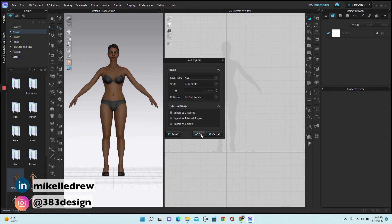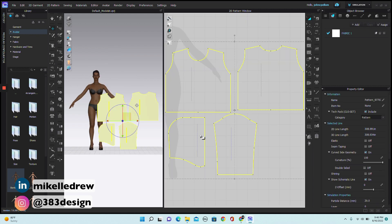Once you hit OK, your pattern is imported into the program. This pattern has a front and back, a hood, and a sleeve.